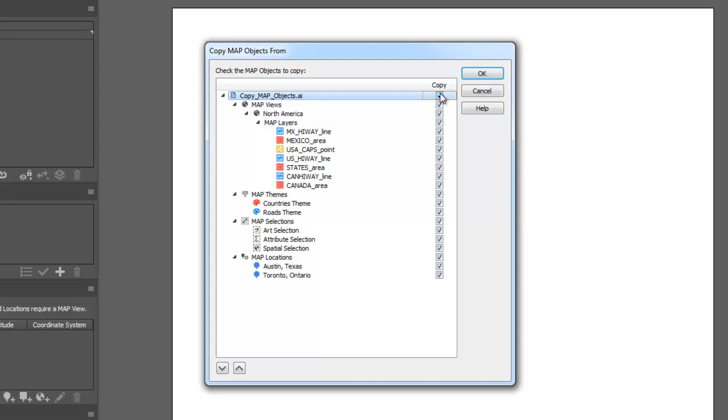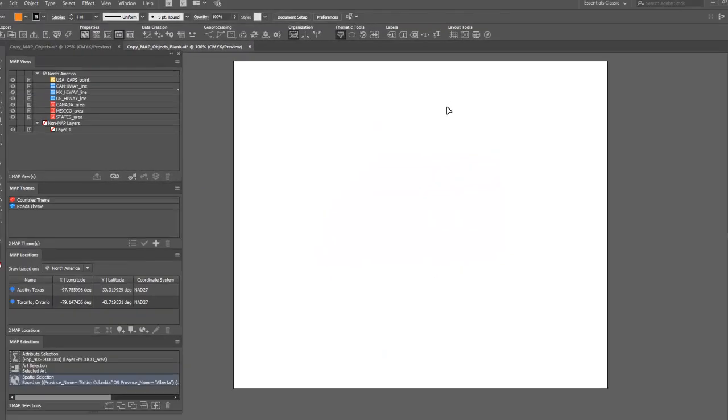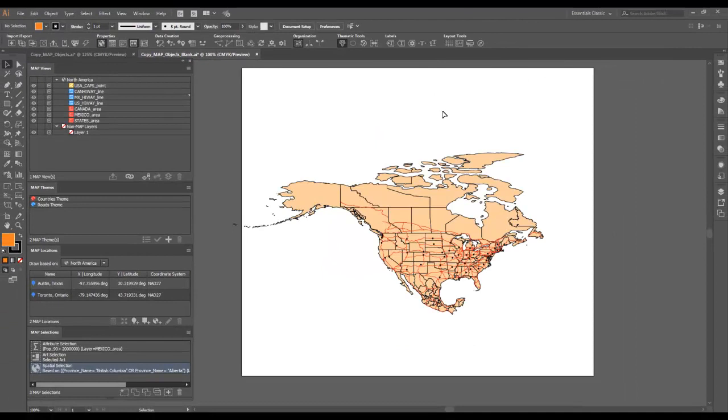In this example, I have copied all objects by clicking the checkbox beside the Illustrator document at the top of the list.